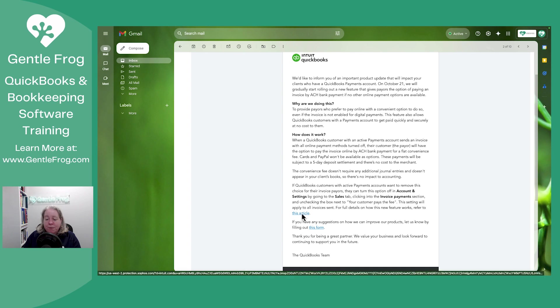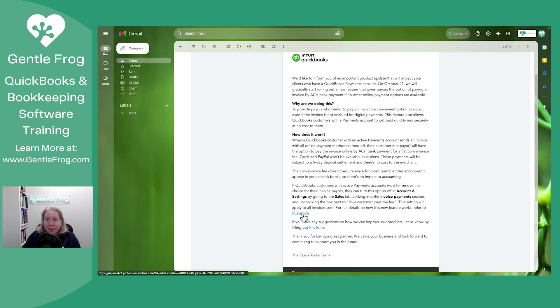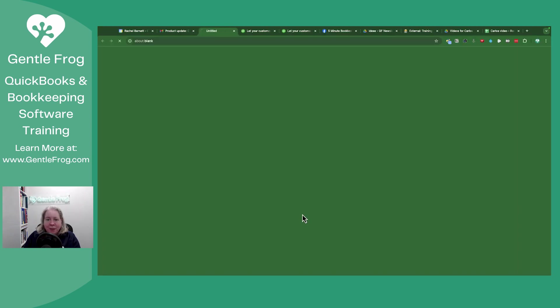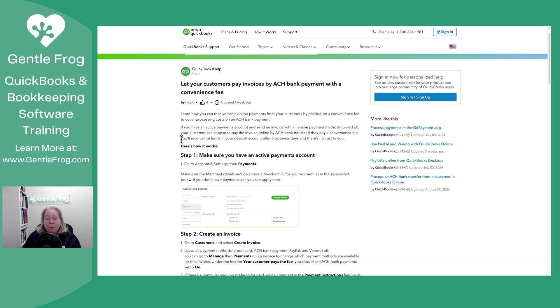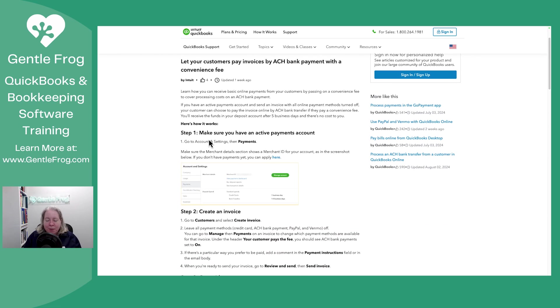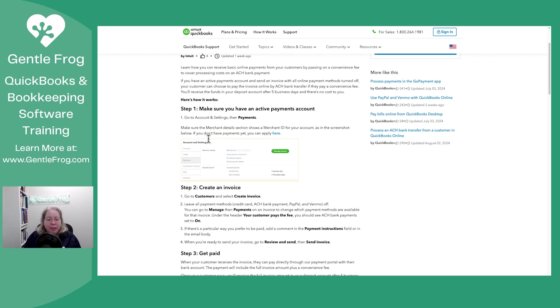It says for full details, refer to this article. Let's go ahead and grab that. So here's the article, and it says step one is make sure you have an active payments account. I'll show you how to find that in a second.